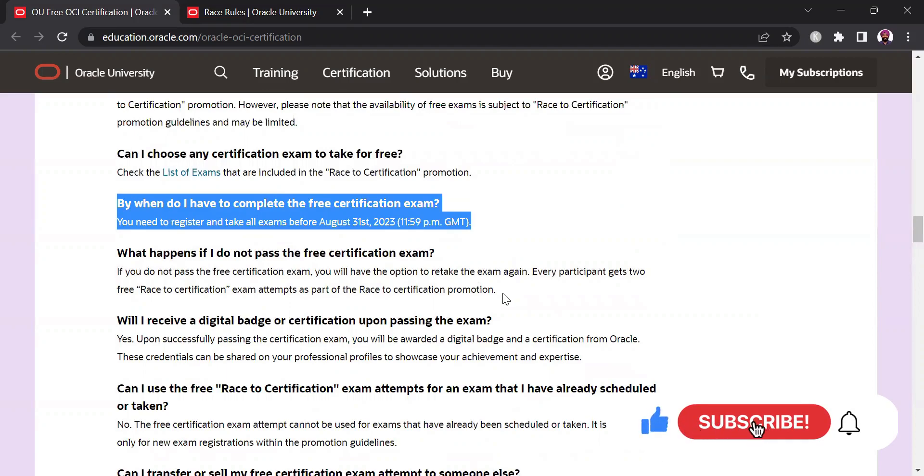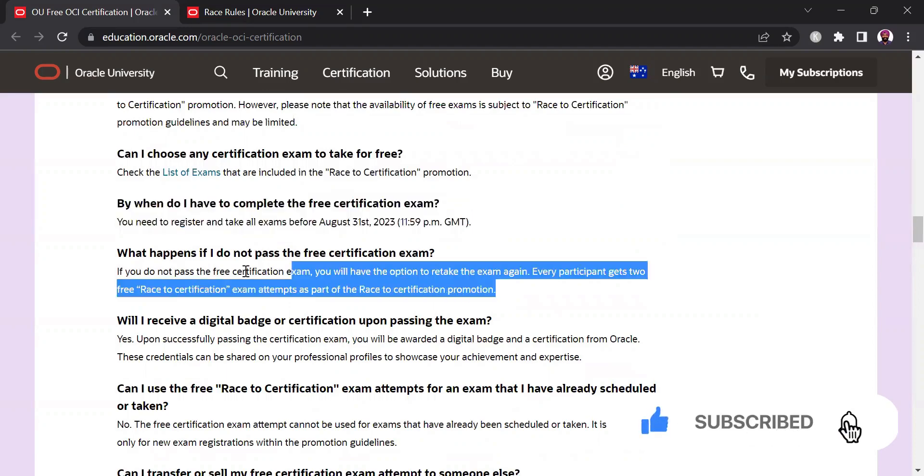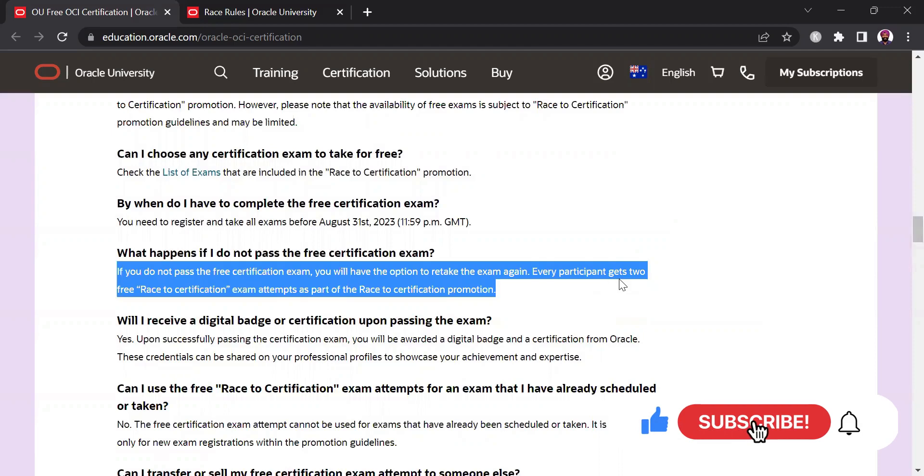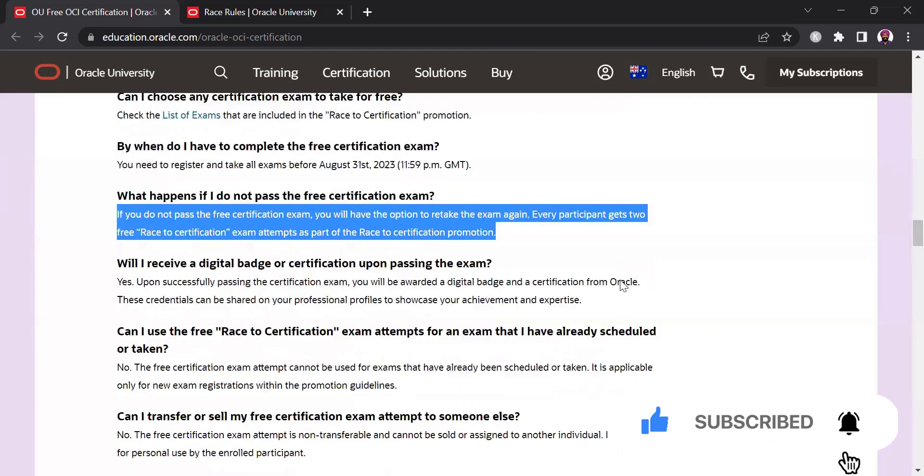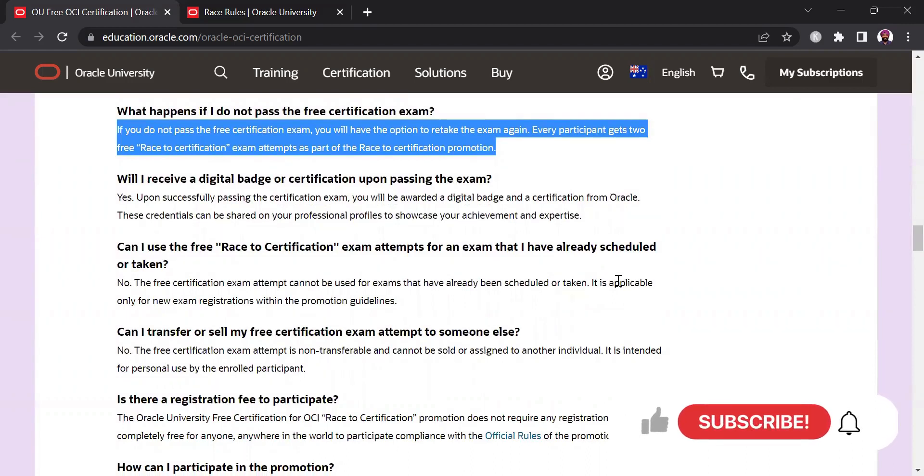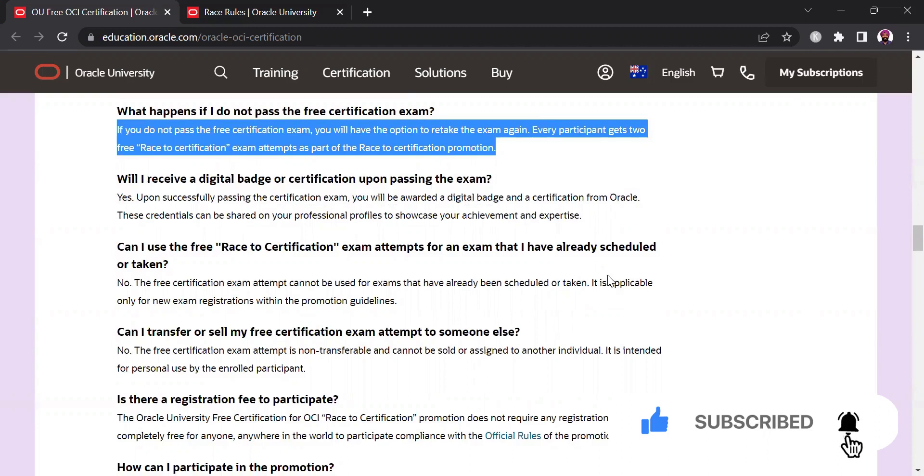and the good thing is explained in the next FAQ, if you do not pass the free certification exam you will have the option to retake the exam again. You get two free race to certification exam attempts so if you are not prepared and the date is approaching and you might want to try your luck you can go ahead because you still get one re-attempt.